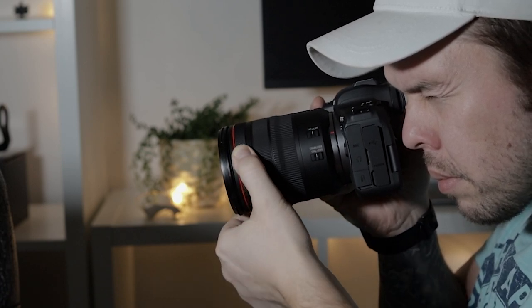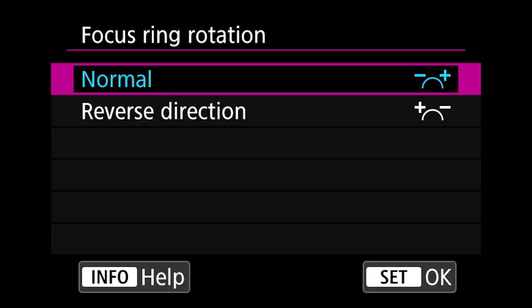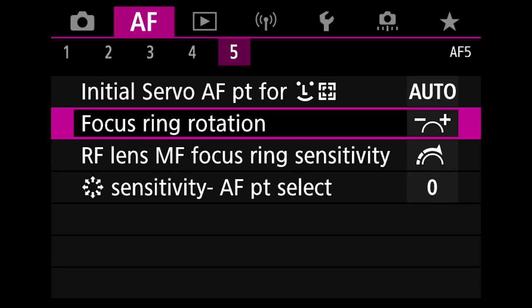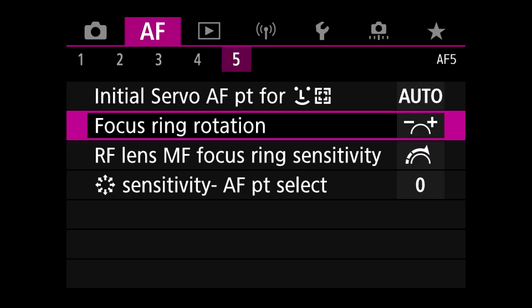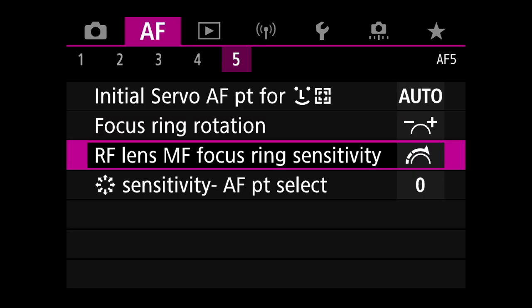So if you're someone that wants to use that feature, just ensure that you have this clicked on and make sure that it's set to normal and then that's going to work just perfectly. If you want to have complete control you can of course also control the sensitivity of your focus ring.